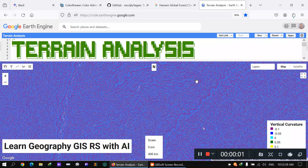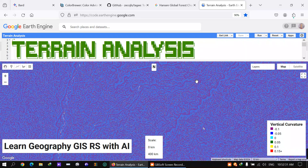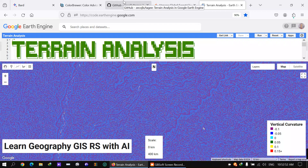Hello viewers, hope you all are doing well. After watching this tutorial you will be able to draw your own terrain analysis map. I'll be focusing on vertical curvature today. Before we start, I want to show you the different things and datasets that I will use.